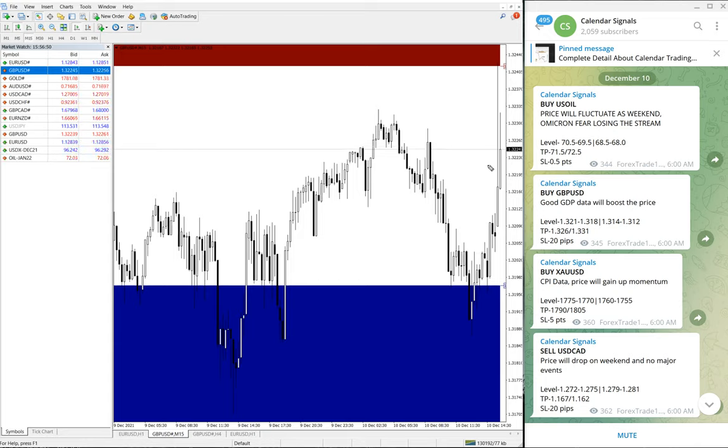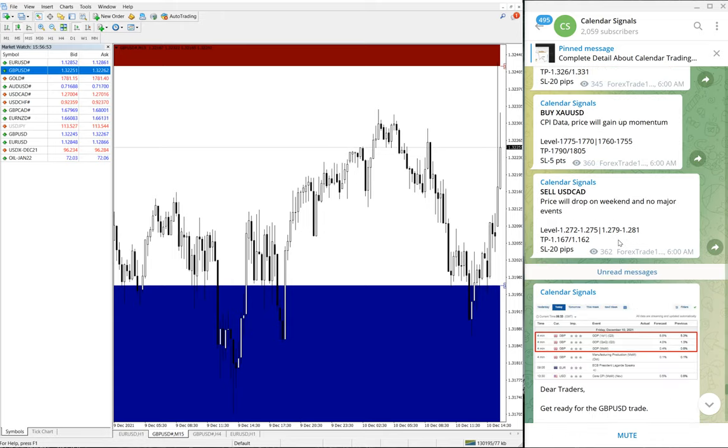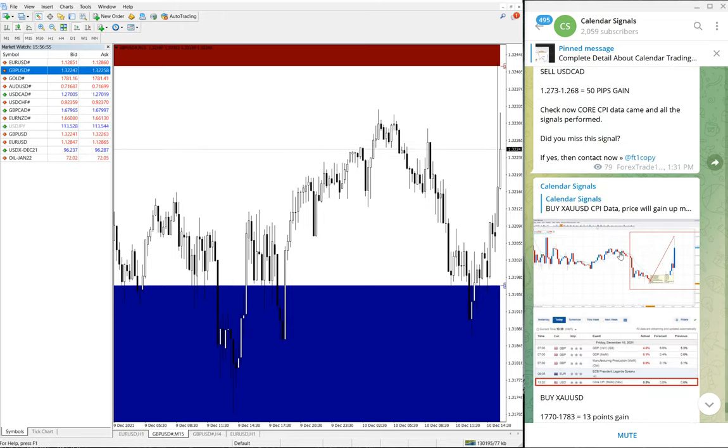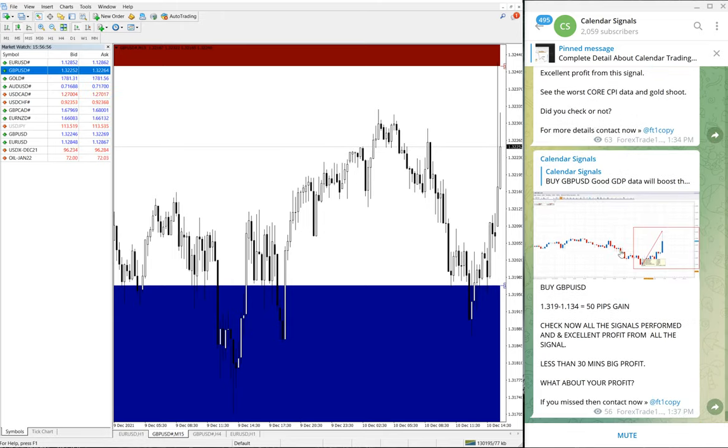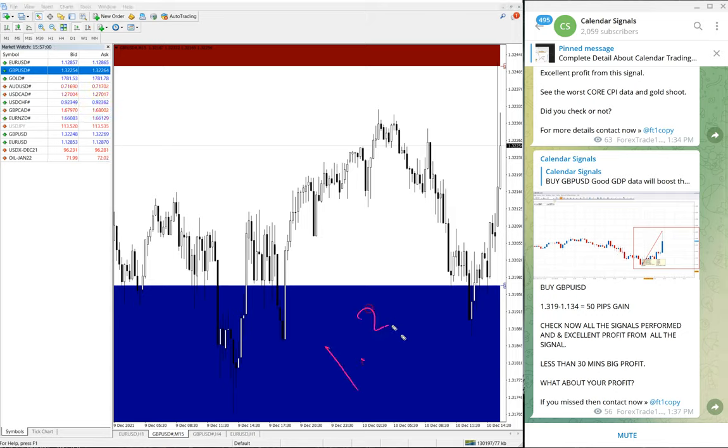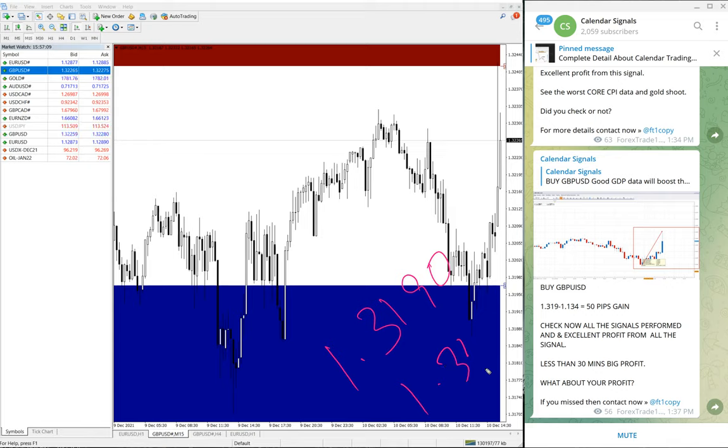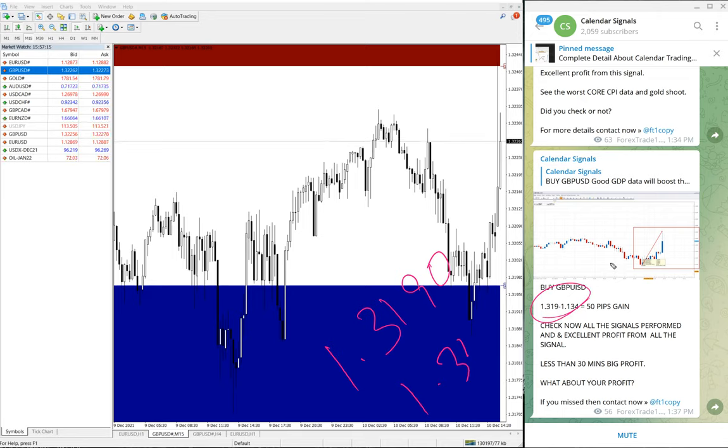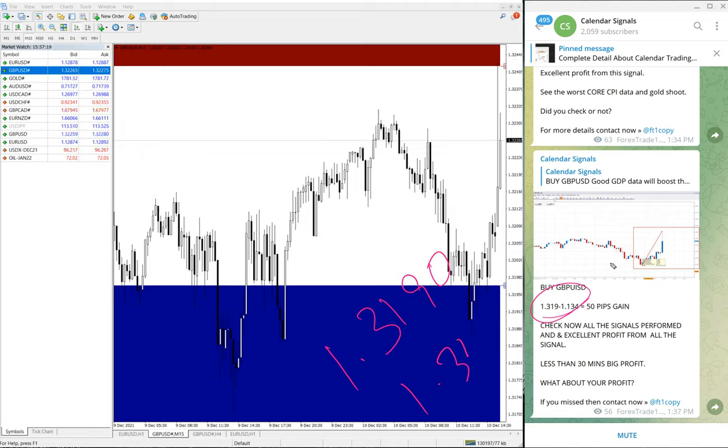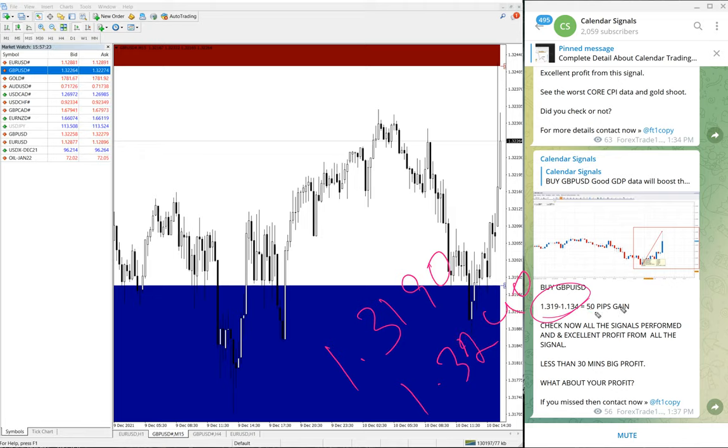As you have seen, it's clearly currently on the uptrend, little bit of consolidation, then clearly on the uptrend. The update we have given on GBP/USD is from 1.3190 to 1.3240, so as of now 50 pips gain.